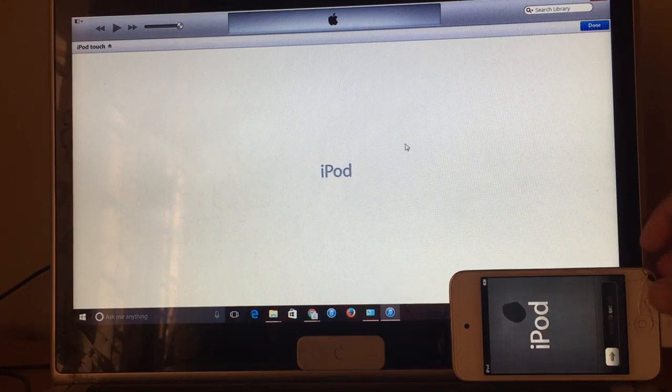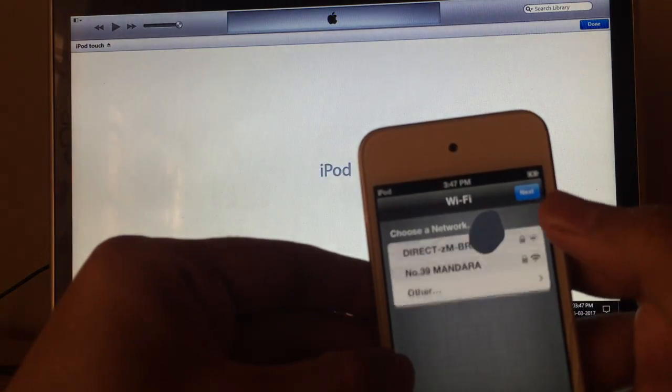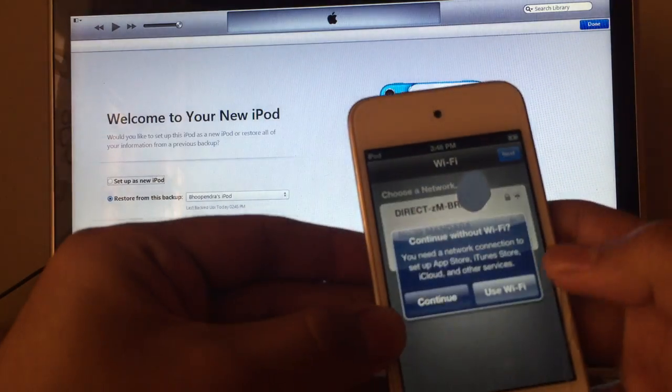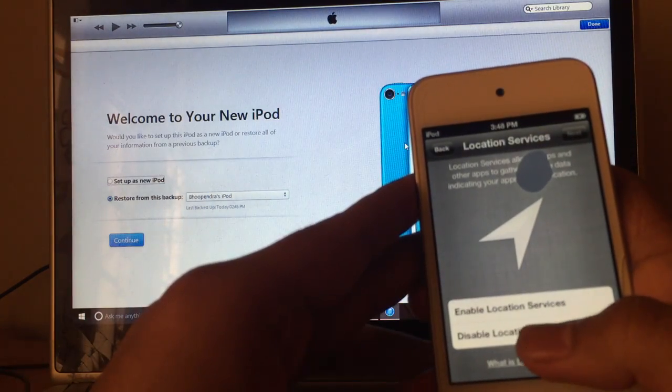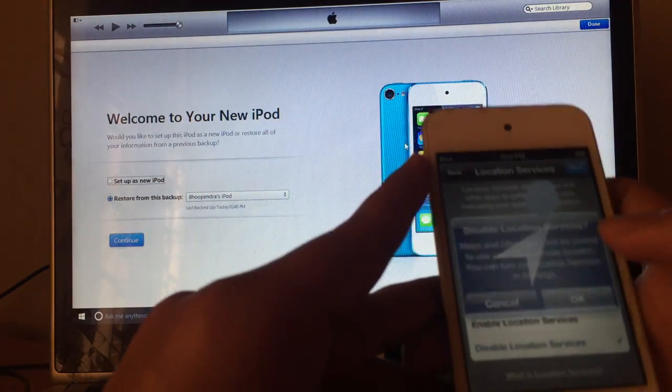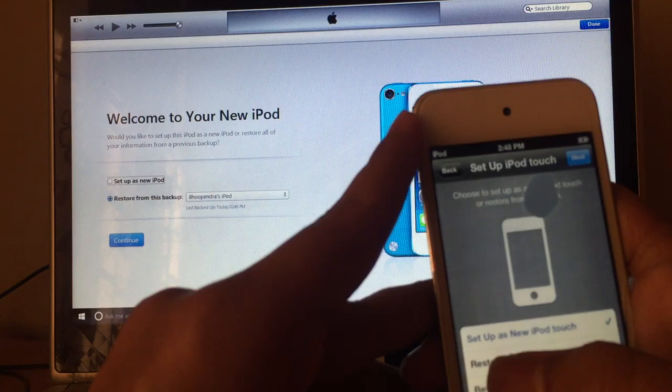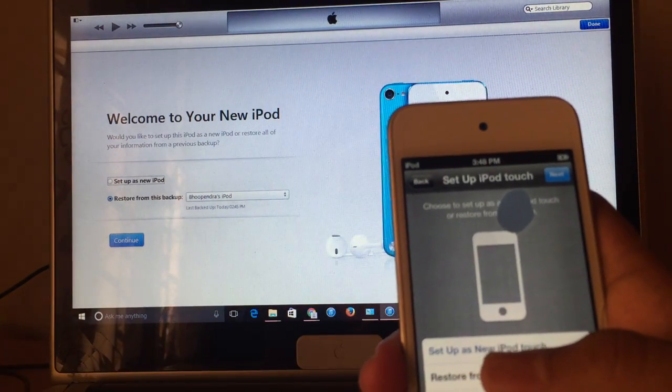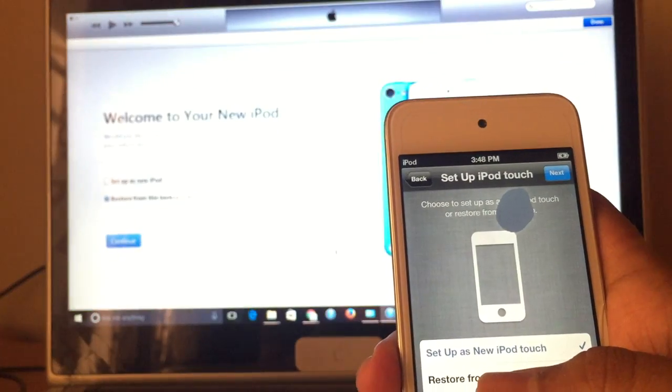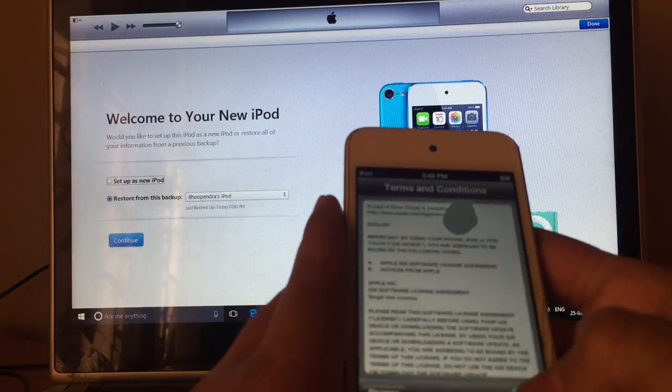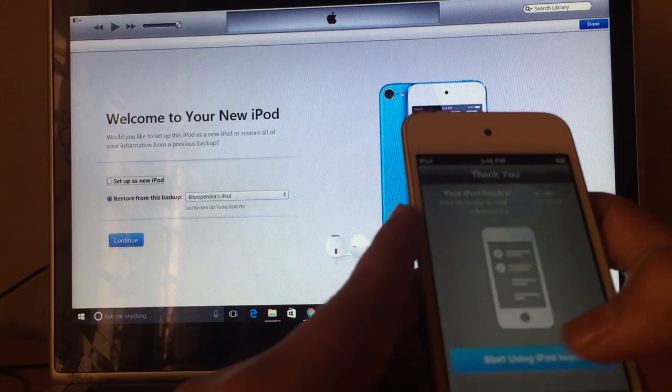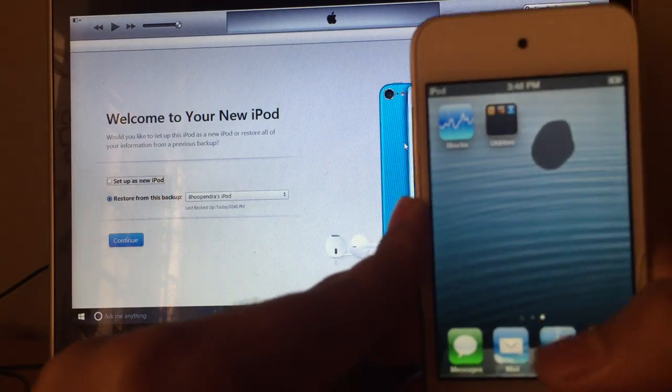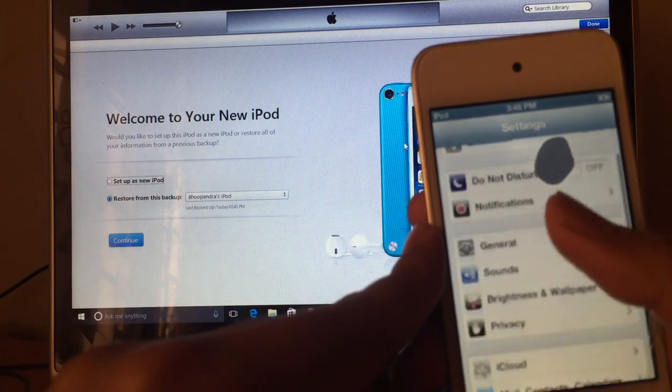Yes, iPod setup has been complete now, so you can just use it as a new device. English, next, continue. Just make it as a setup as new iPod Touch because don't restore it from the previous details, so just set it up as a new iPod Touch. Agree, and yes, start using the iPod. And yes, you are good to go, can use all the details, everything is done.